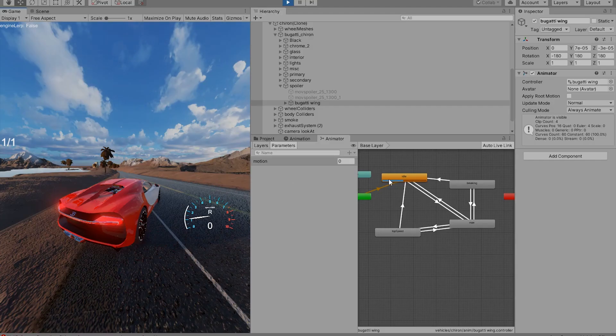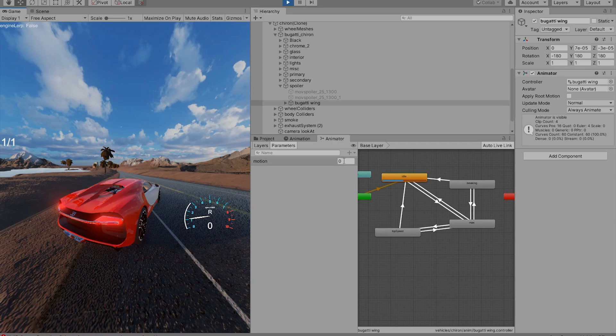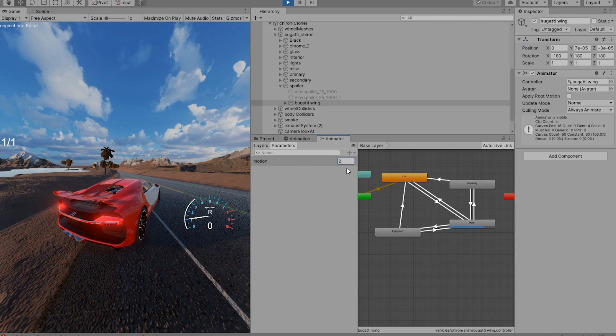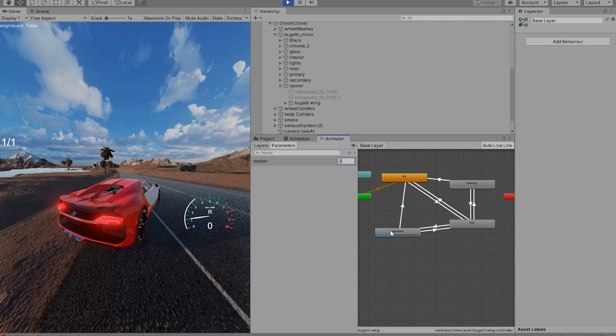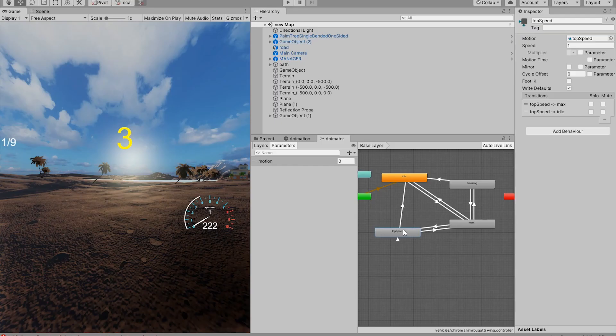Now in our game we can see that idle is looping. If we set the motion to 1, it should go to the maximum. If we set it to 2, it should go to the top speed. And if we set it to 3, it can go from top speed straight to braking. So we have to add in a transition.